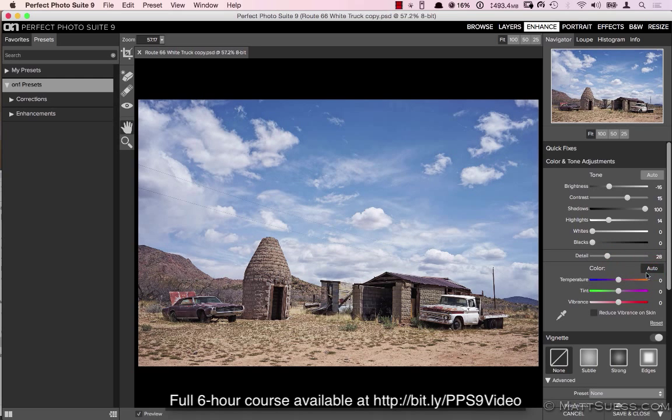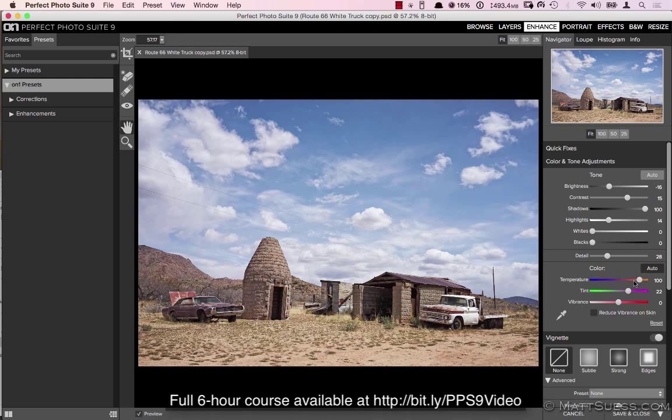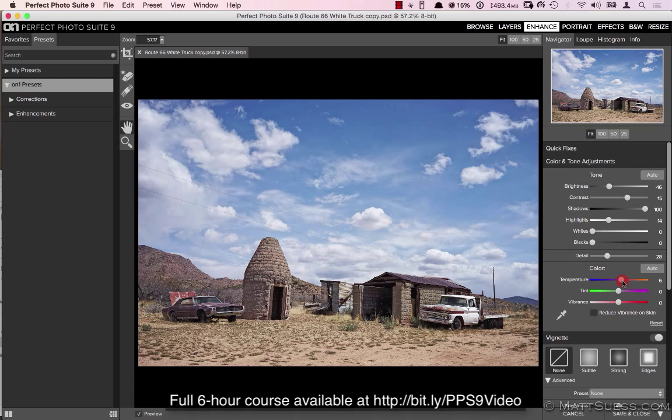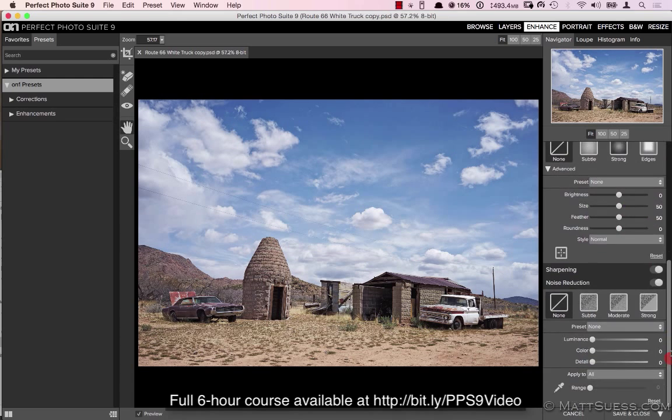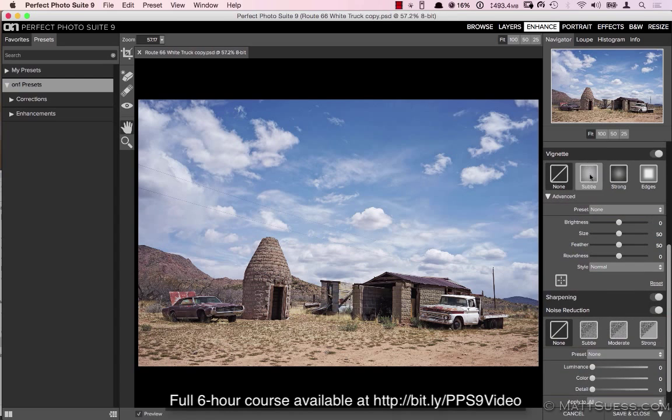Let's check what the auto color does. It warms it up way too much, so I'll undo the auto color and just warm it up just a little.